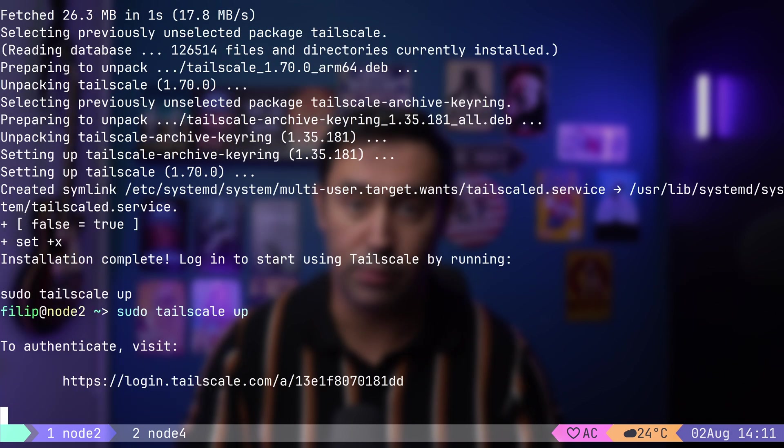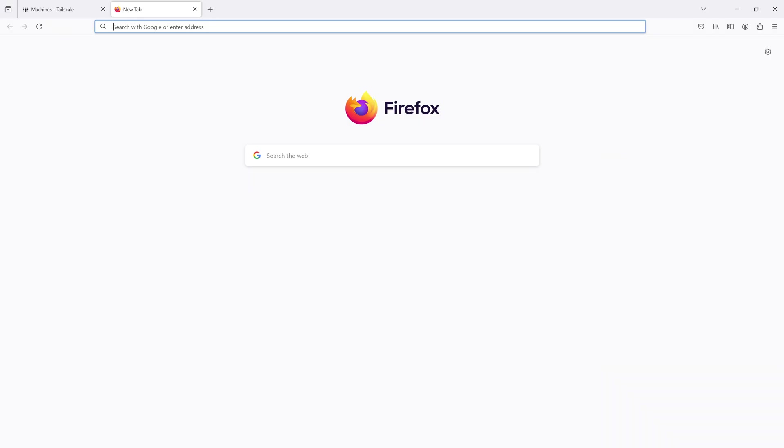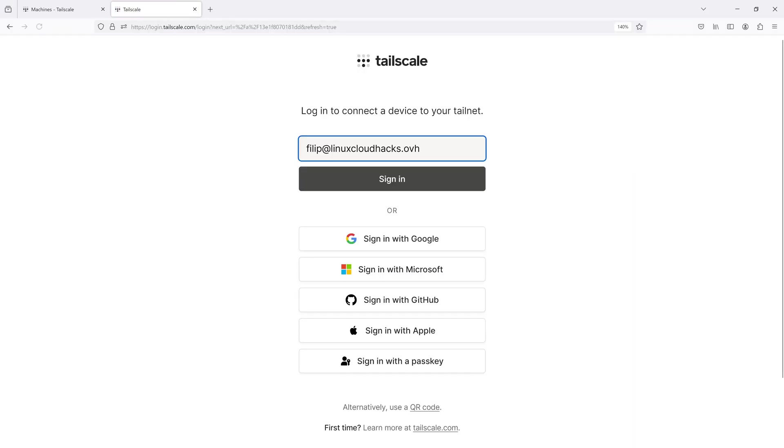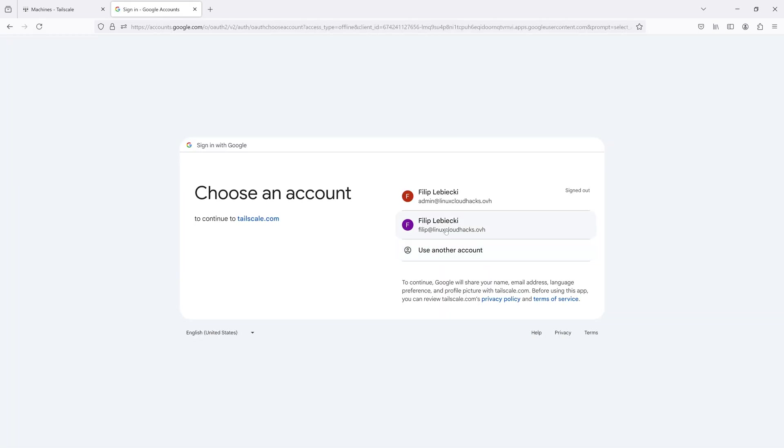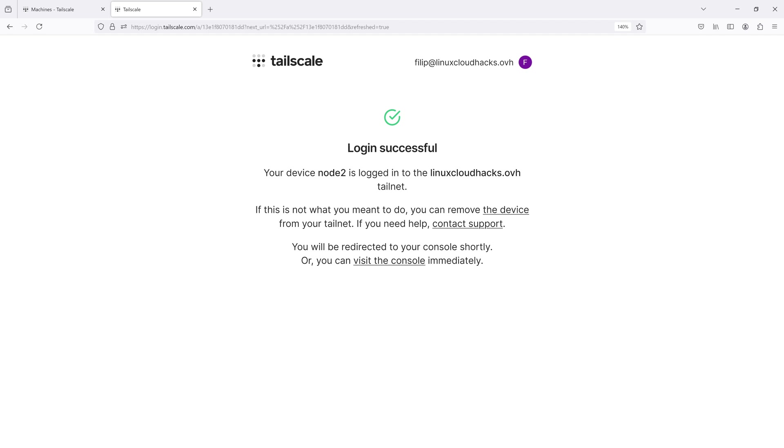This command will provide a link to authenticate the Node. I will open this link in the browser. Here we need to authenticate either with the owner account or any account that's part of the Linux Cloud Hacks domain. Now, the Node 2 device is part of our overlay network, known as the Tailnet.